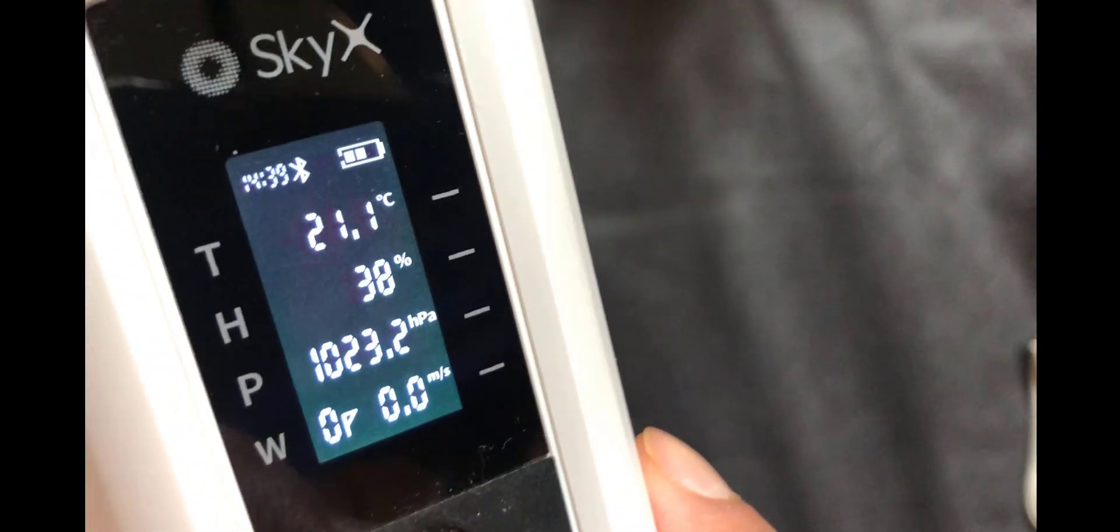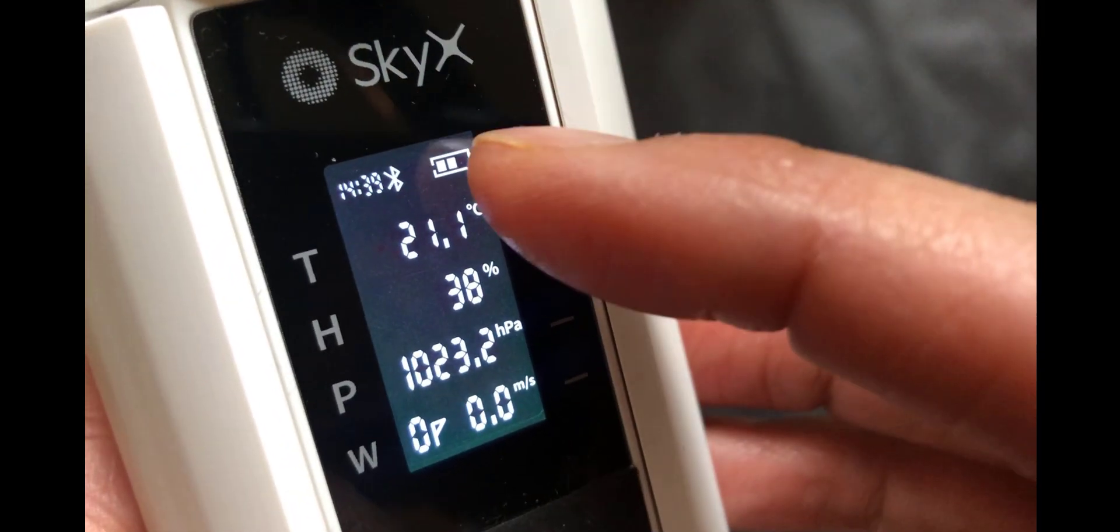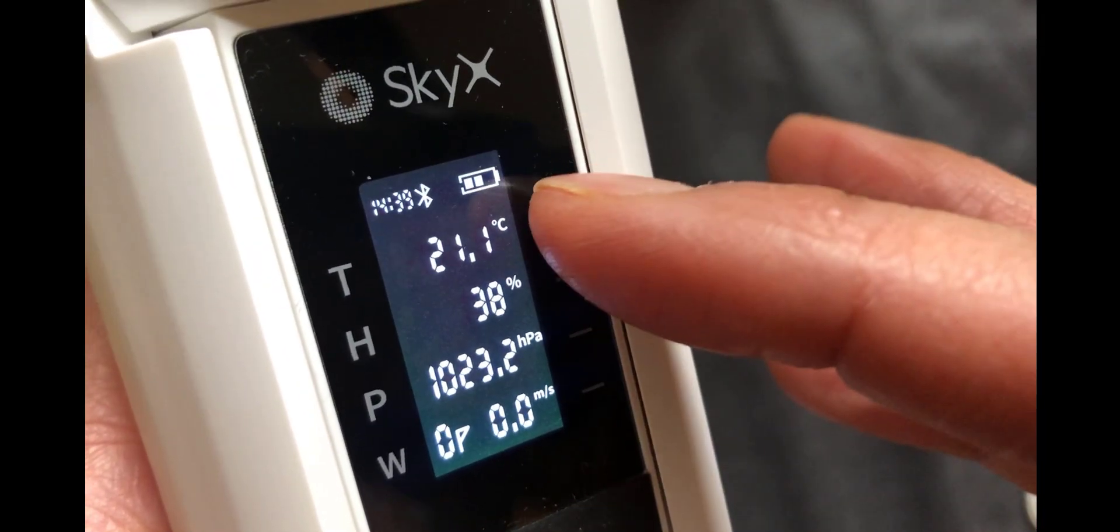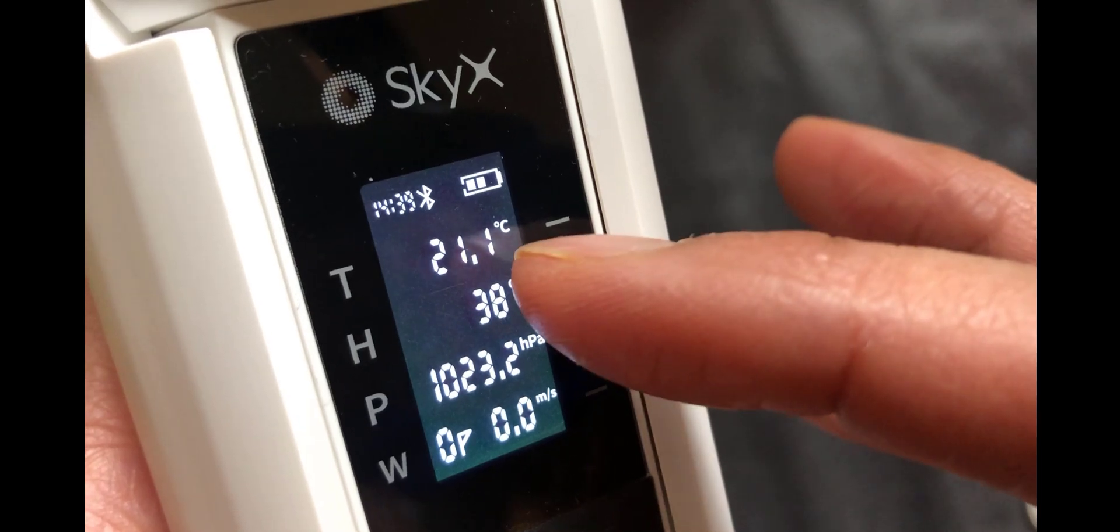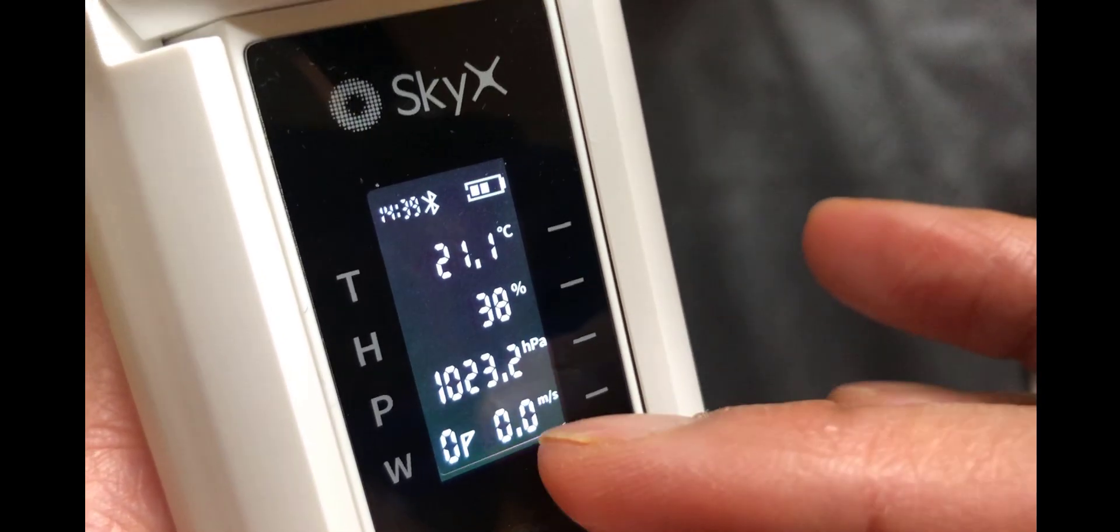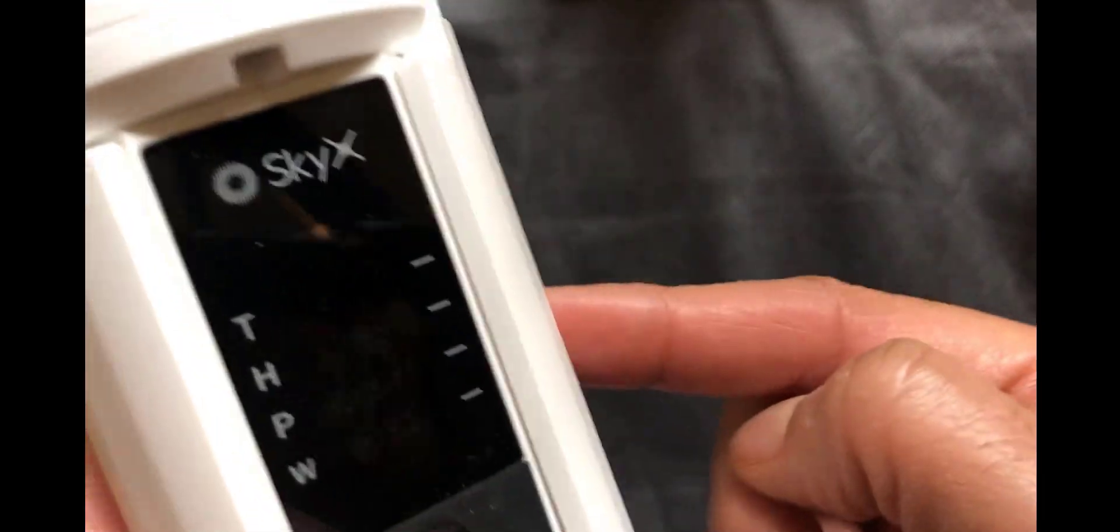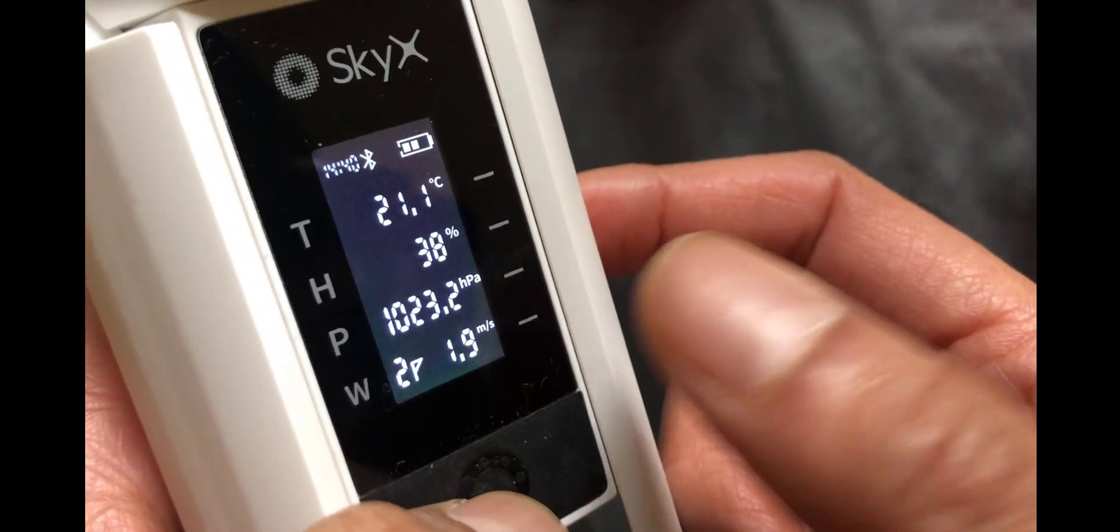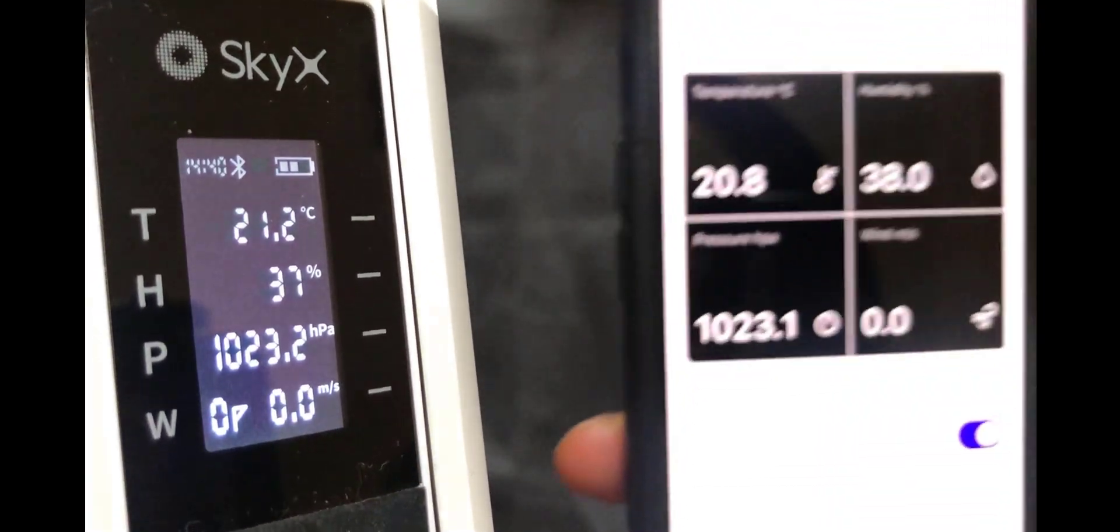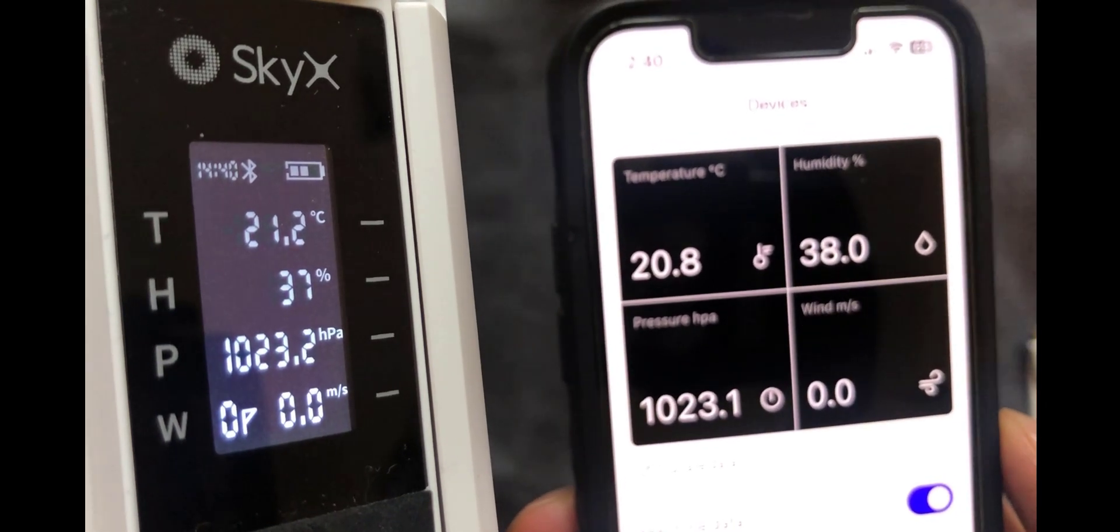So in terms of other readings on the display, you've got the battery life at the top there. Temperature, humidity, pressure and wind speed. So I'm just going to give this a flick at the top. And you'll see that the wind changes right there. So as well as the readings on the display, which goes off after a few seconds, you've also got them in the app. Like that.